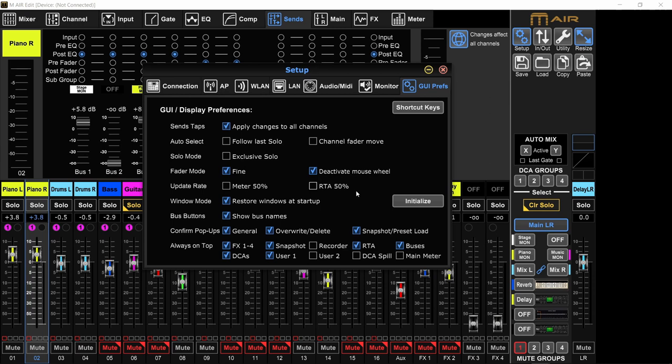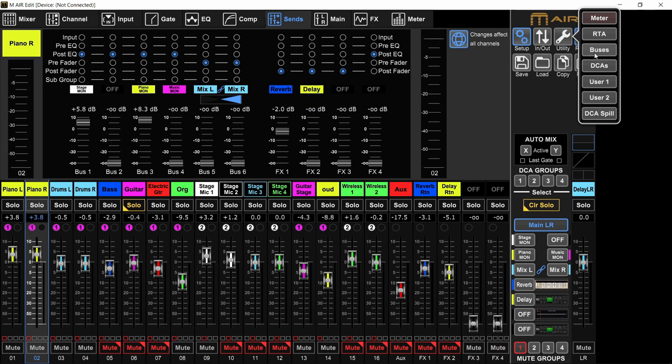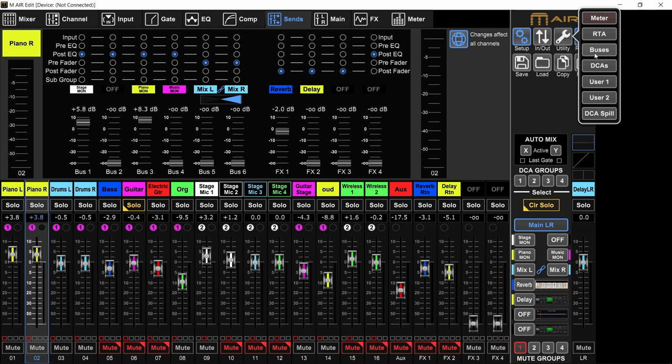And this, always on top - you can do it from each window. If I have the buses window, it's this little pin right here. So if this is not pinned and I click on something else, it will go behind the screen. If this is pinned, however, even if I click somewhere else, it will stay on top always. You don't need to do that from the setup page. You can do it on each of the windows like this that you want to stay on top. Alright, so let's go.